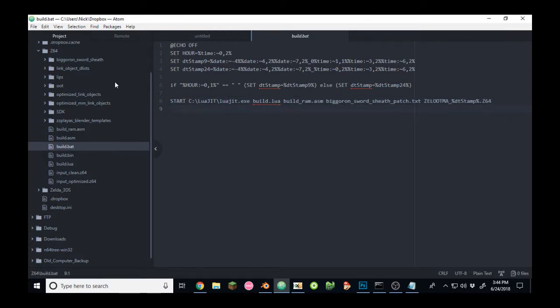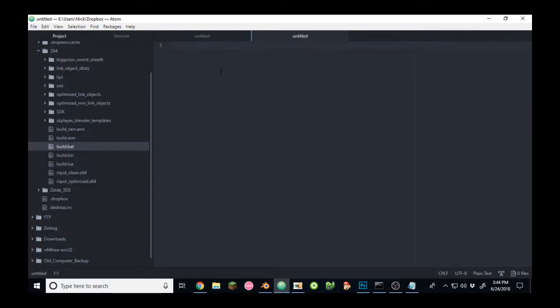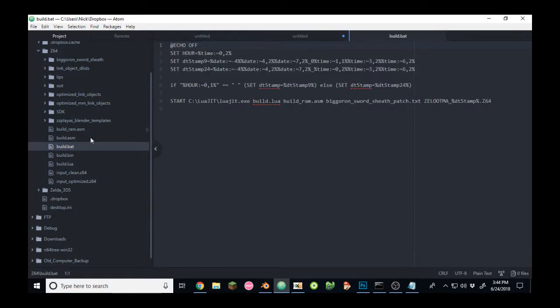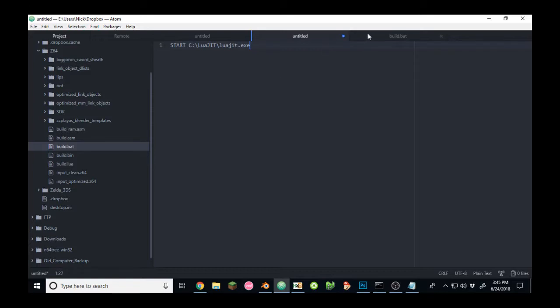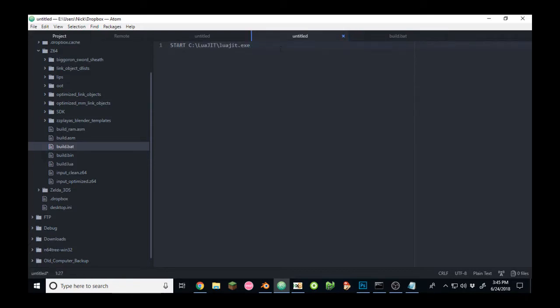Like I said, I will provide all of these in a link in the description of the video. Writing a batch file is simple. All you need to do is write start, and then provide a path to your program. In this case, it's going to be in the directory c.luaJIT.luaJIT.exe. That's where I installed LUAJIT.